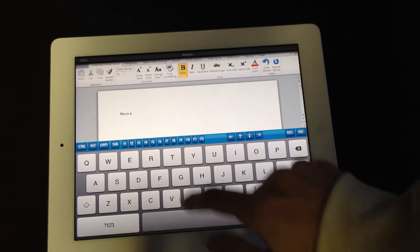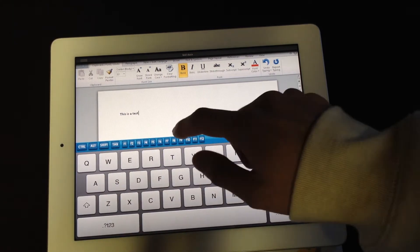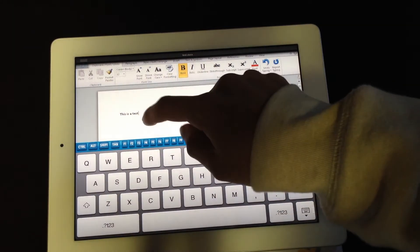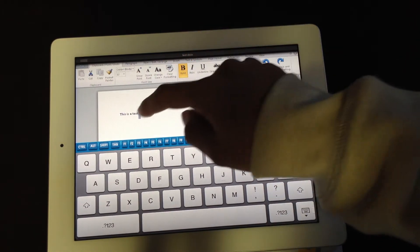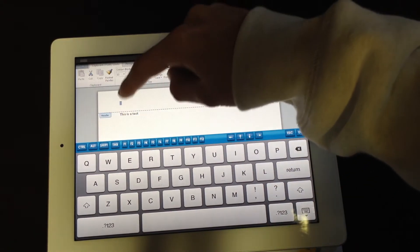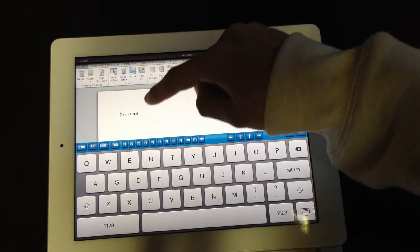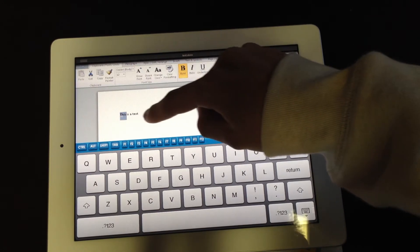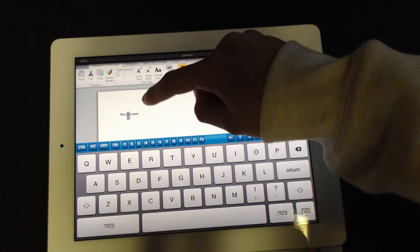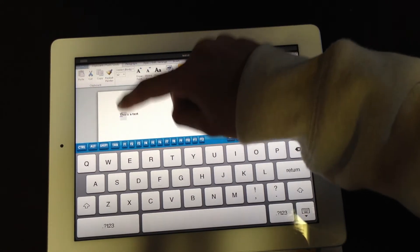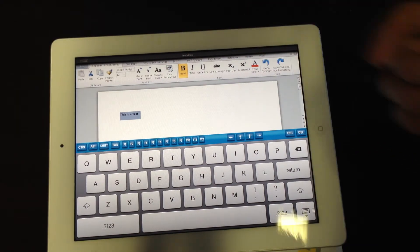This is a test. So as you can see, it's bolded. Now let's see if we can select. Oh no, I don't want to go to the header. There you go, I select all of it.